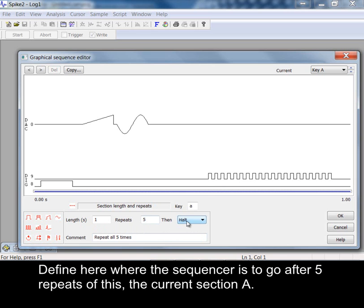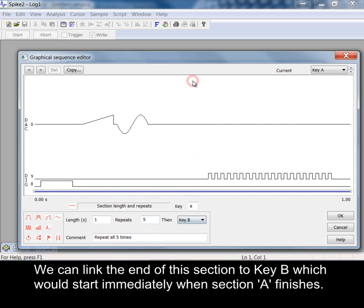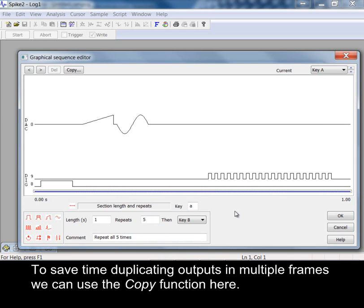Define here where the sequencer is to go after five repeats of this, the current section A. We can link the end of this section to key B which would start immediately section A finishes.